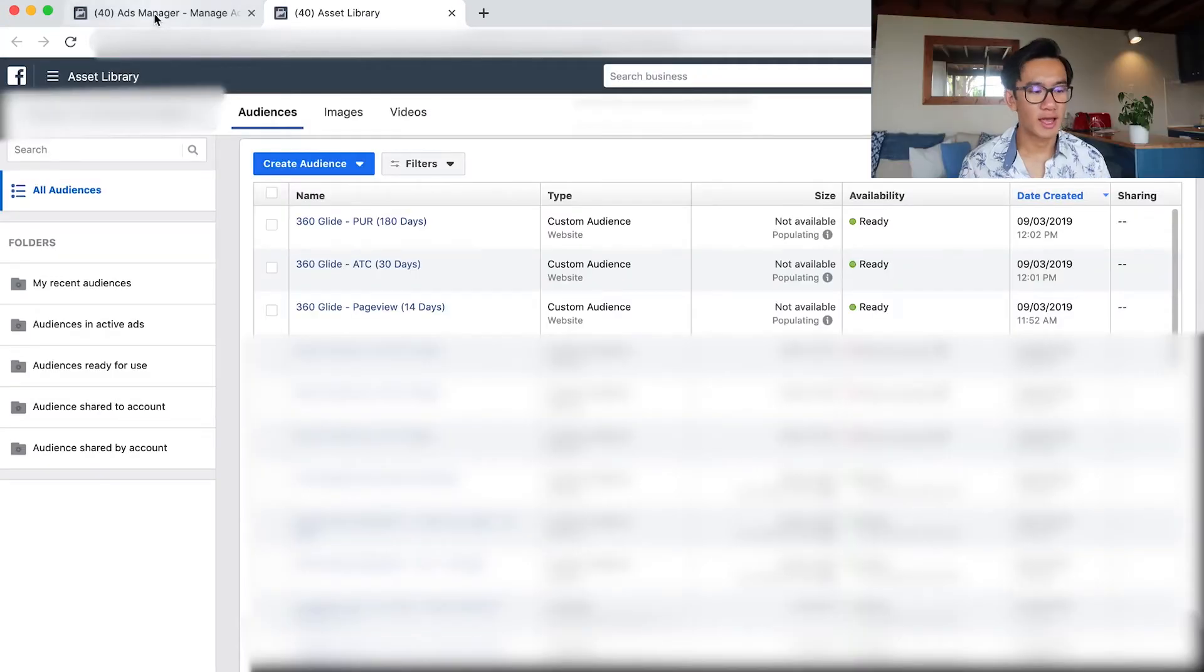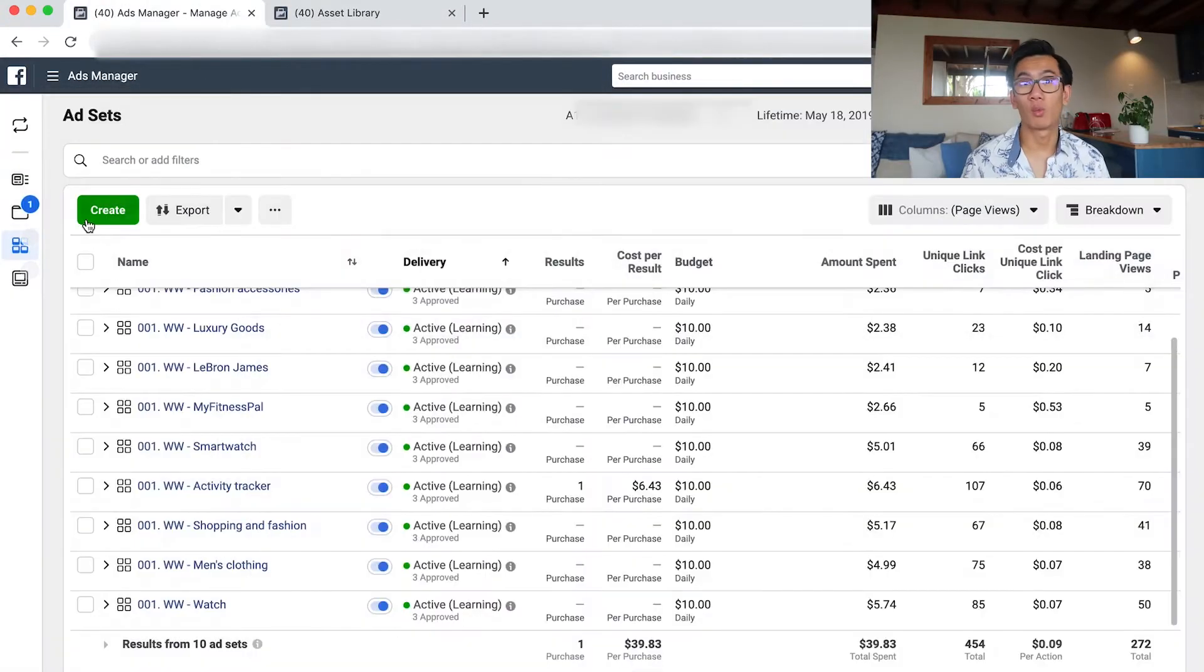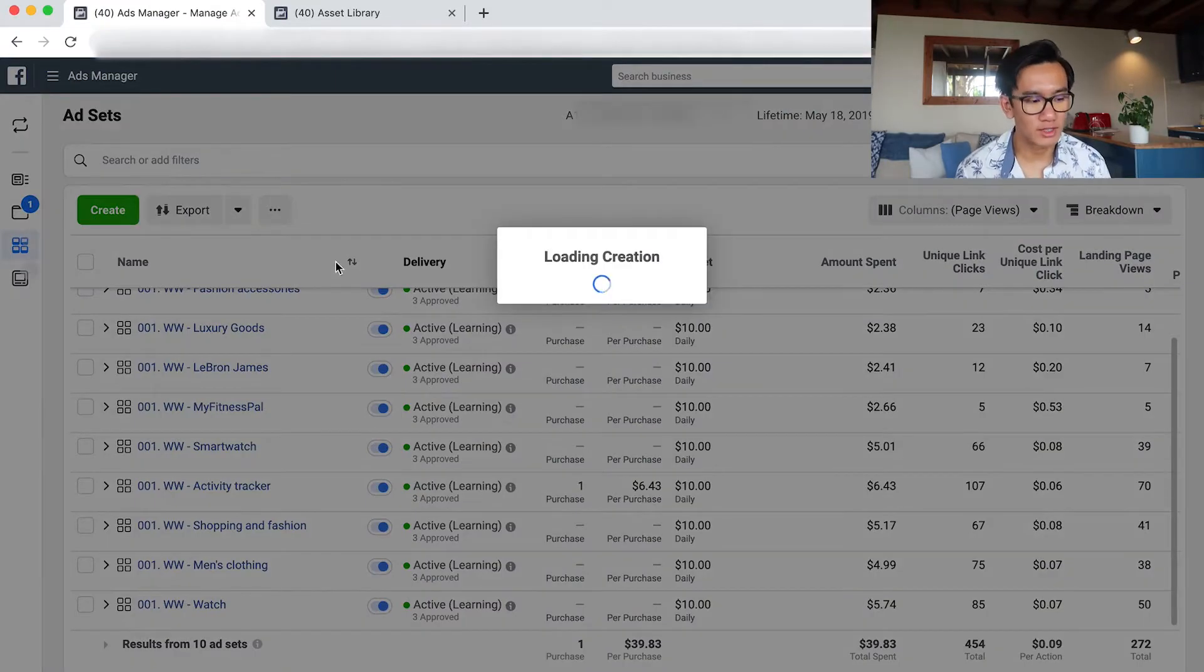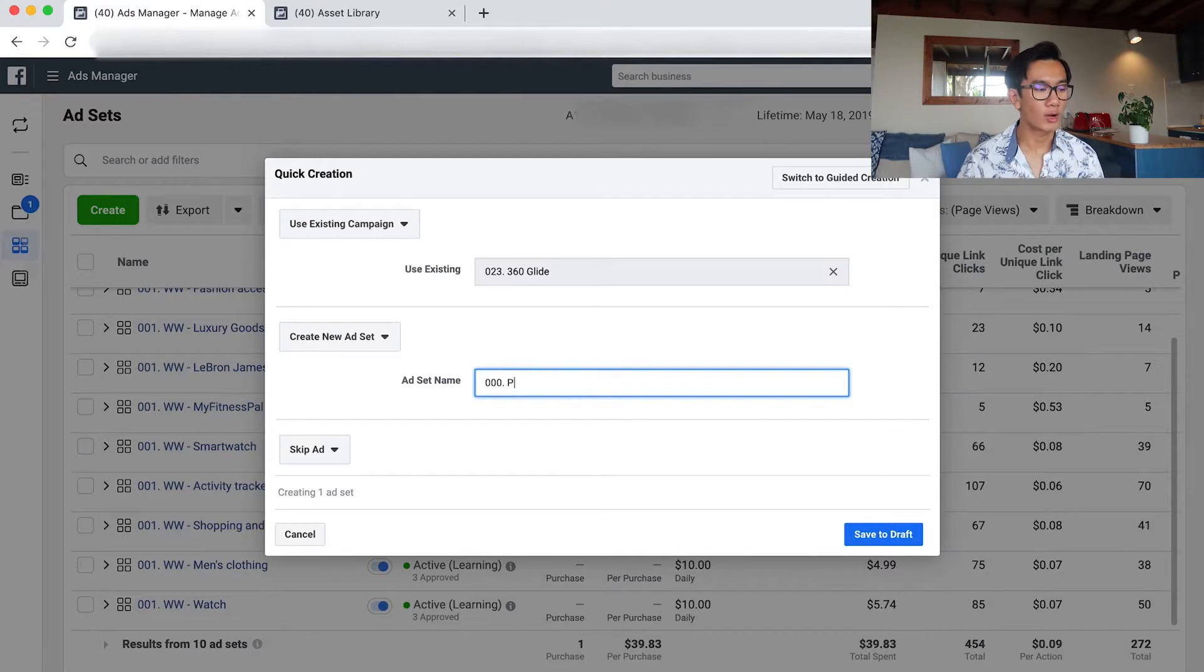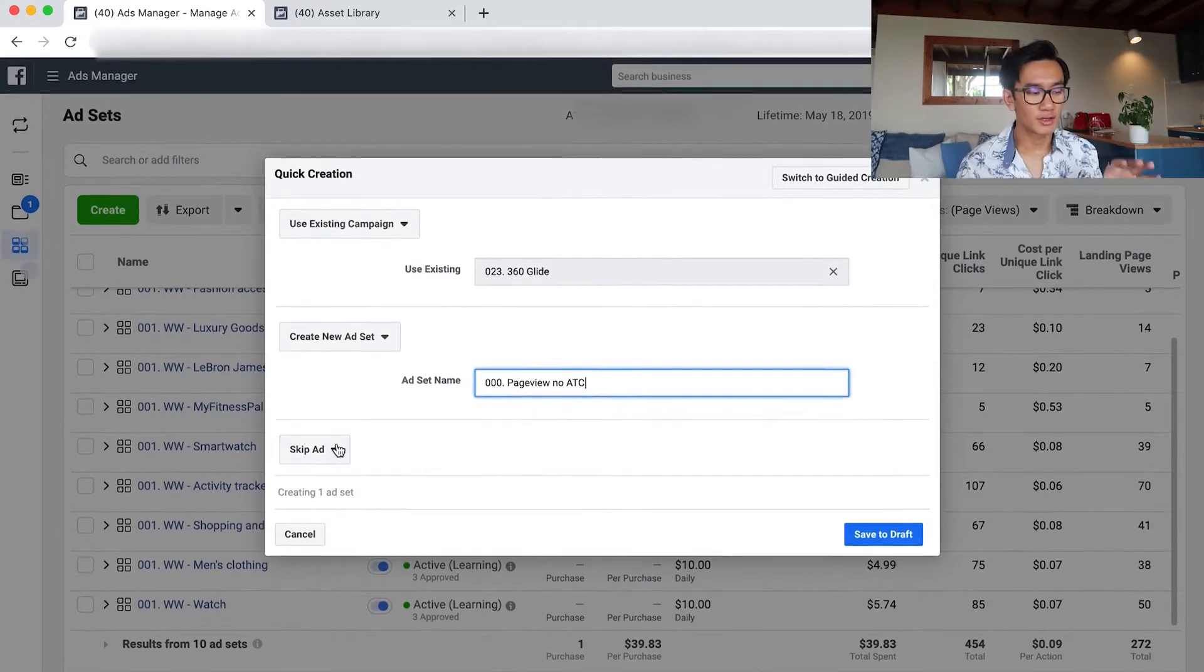Now if you go back to the ad manager, I actually got one sale from Activity Tracker. What I went ahead and did, because of that sale, I went ahead and launched another five ad sets.